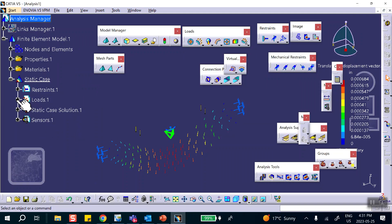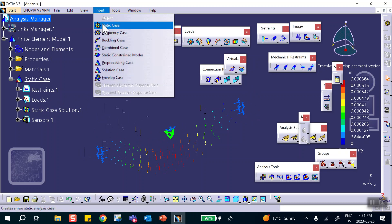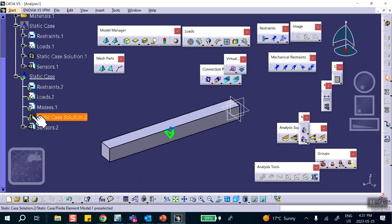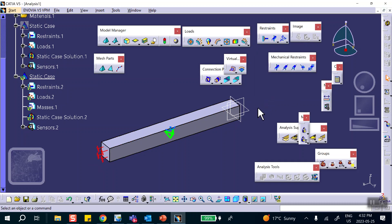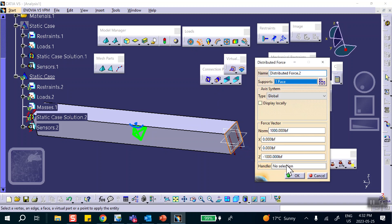Now I want to keep this load and these restraints here — I don't want to mess with them. I'm going to insert another static case: Insert Static Case. It asks whether I want the load to be the same — the answer is no, this is going to be new. Notice that another static case has been generated. Now I need to add restraints — this end is clamped.